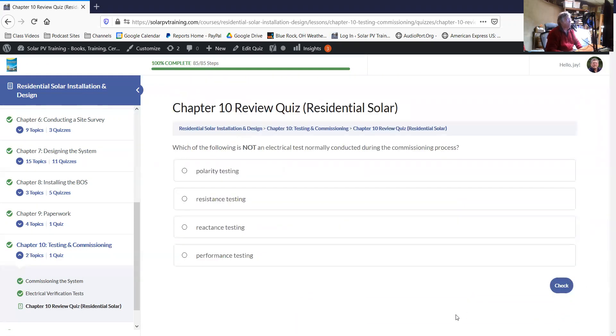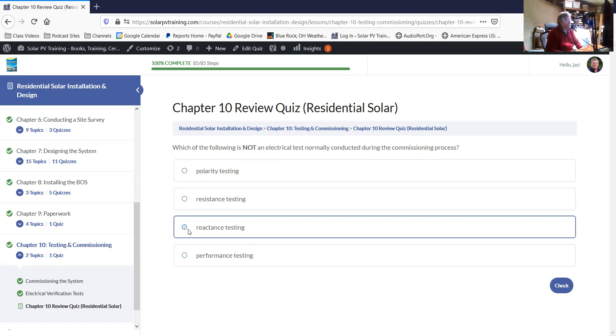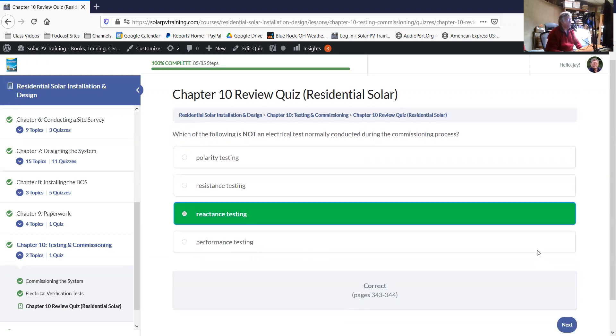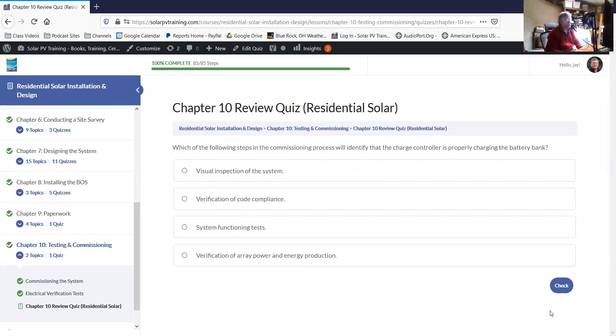Which of the following is not an electrical test normally conducted during the commissioning process? There's polarity tests, you want to make sure that all of your connections have the right polarity resistance, like a continuity test or to see if there's excessive resistance, performance testing of your units. A reactance test is just something I made up. So it's not one that you want to have in your arsenal of tests when you're starting the system up.